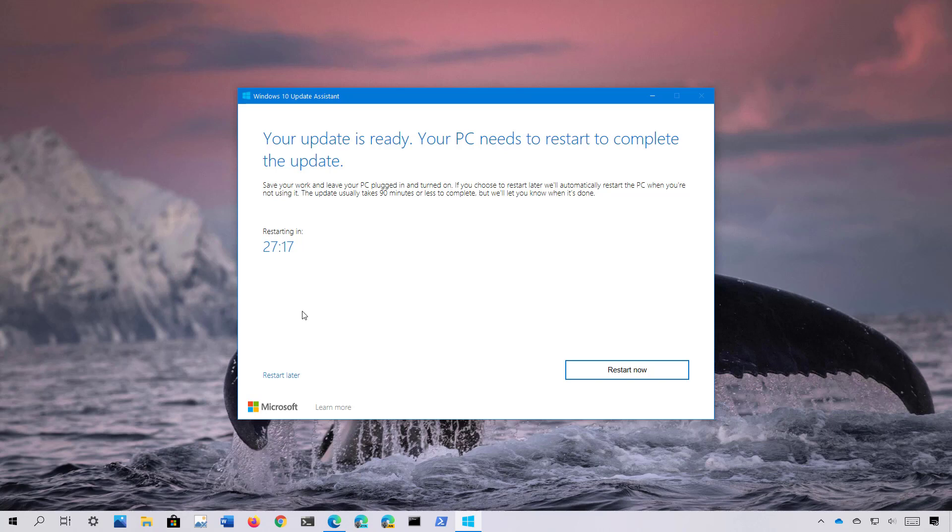Once the update is ready, you will need to click the Restart button to complete the installation.